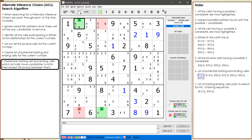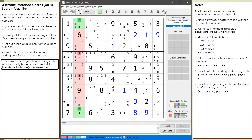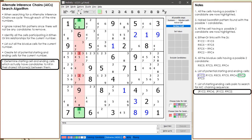Next, we consider cell 1,2 with cell 9,4. This time we find a candidate we could kill if we had a successful AIC chaining sequence. We add this pair of starting and ending cells to our notes. Next, we consider cell 1,2 with cell 9,2. This time we find two candidates we could kill if we had a successful AIC chaining sequence. We add this pair to our list of ones to try.